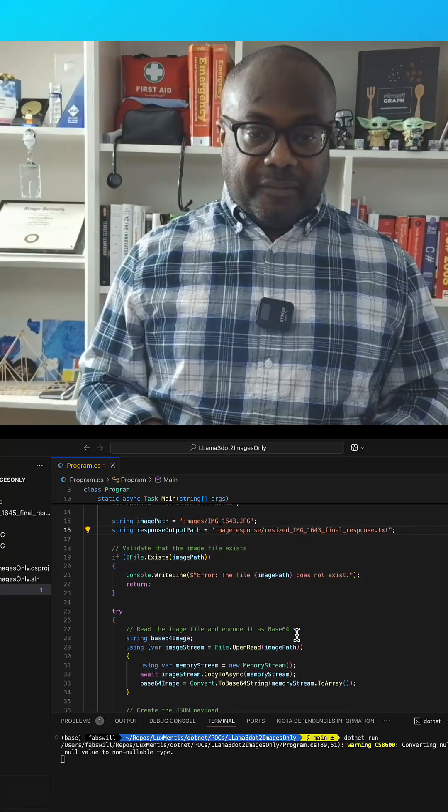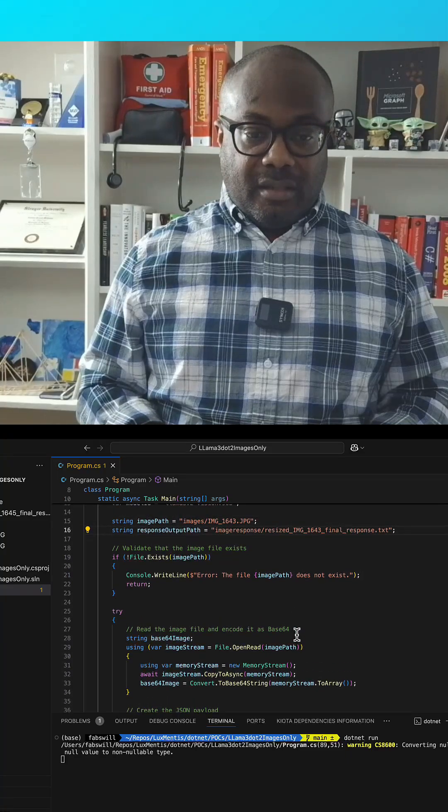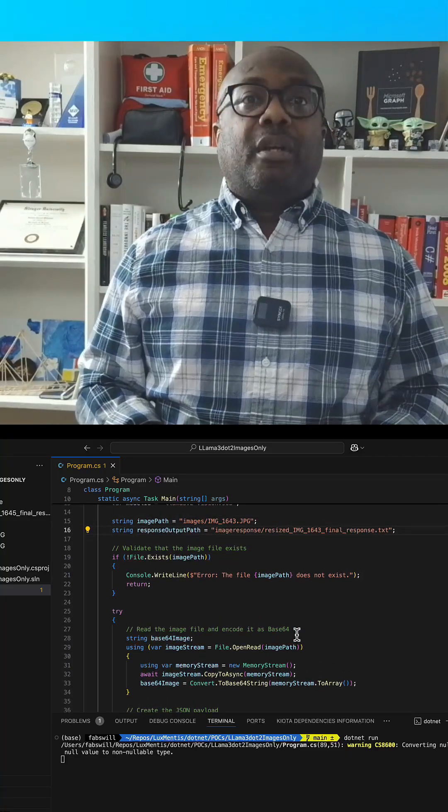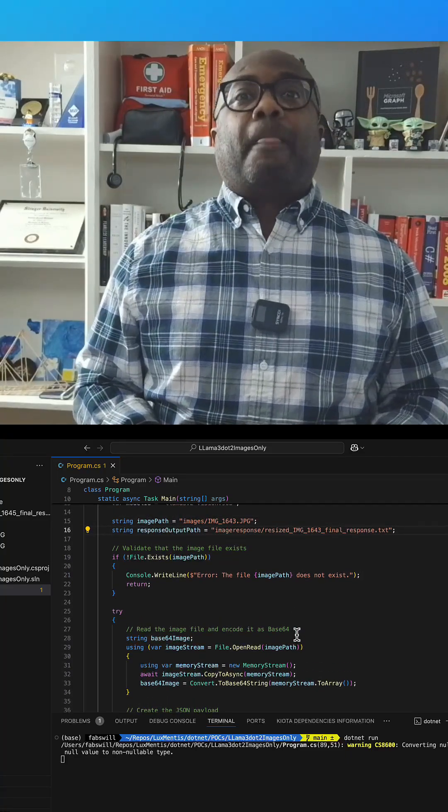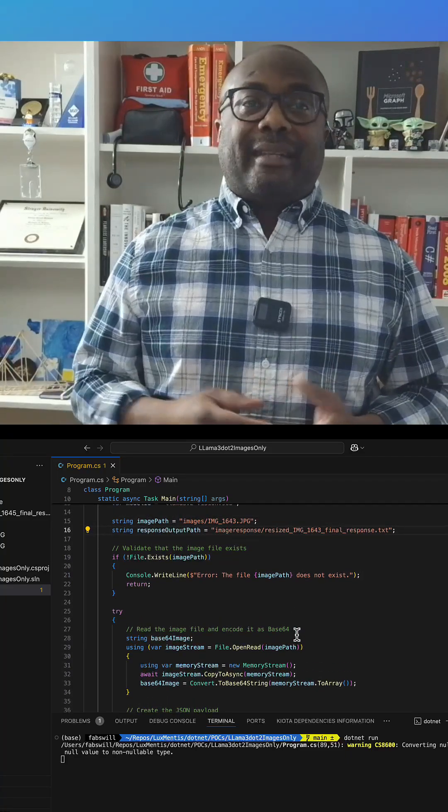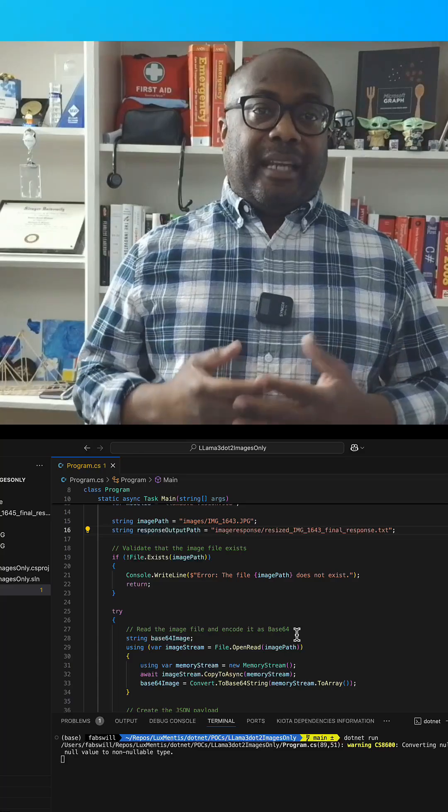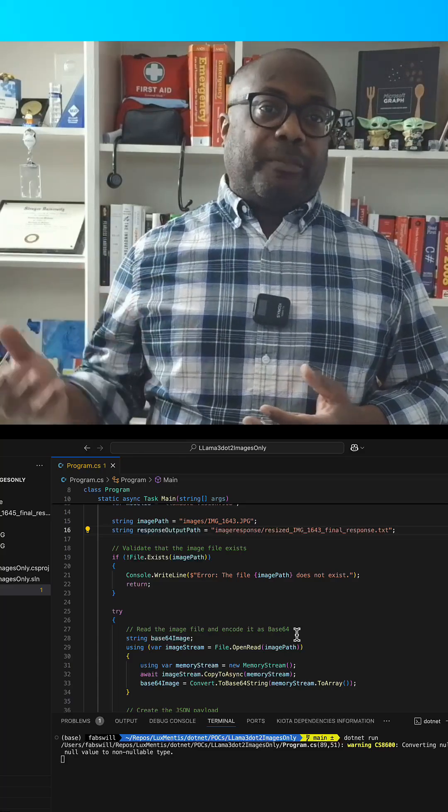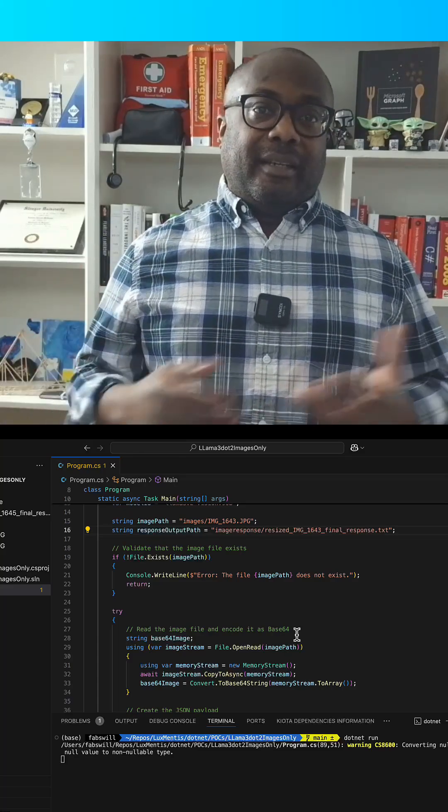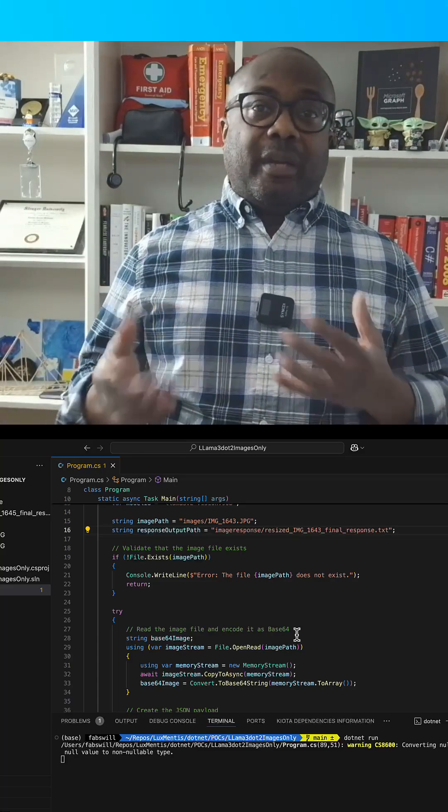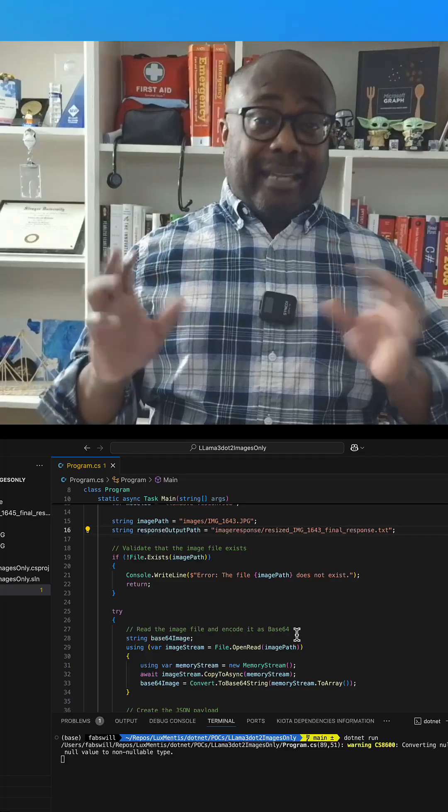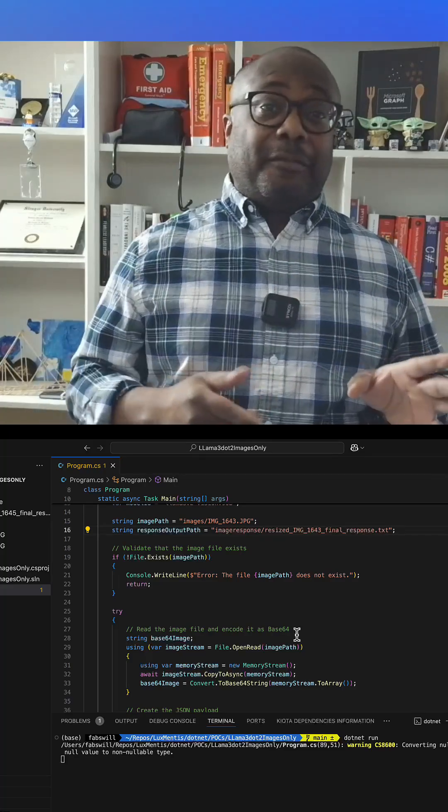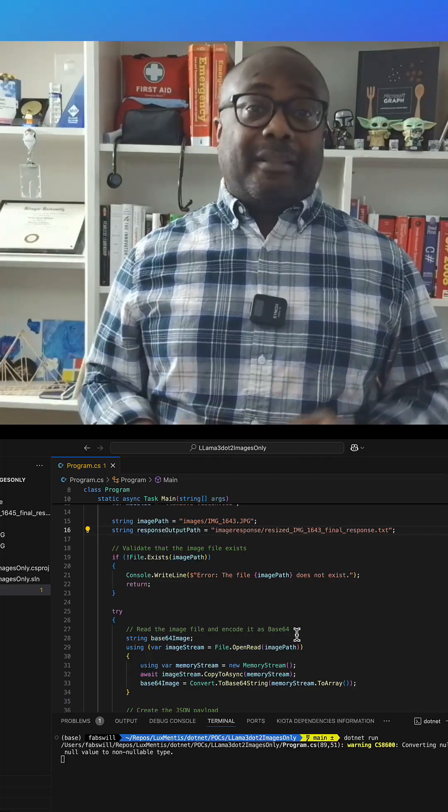Now let's move to lines 15 through 24. The code sets the path for the input image and also the output response file. The key thing here is that the code ensures that the image actually exists in the folder before it kicks it off.